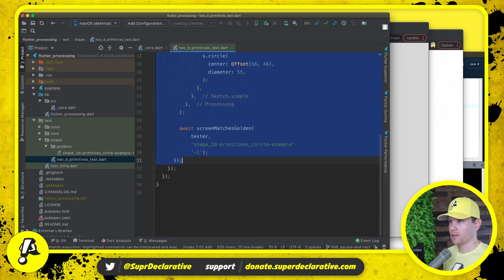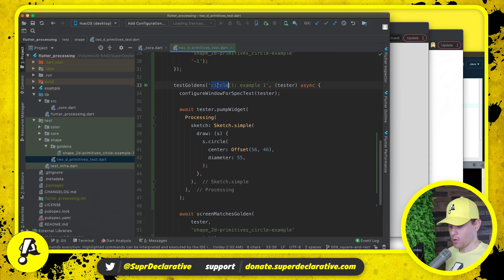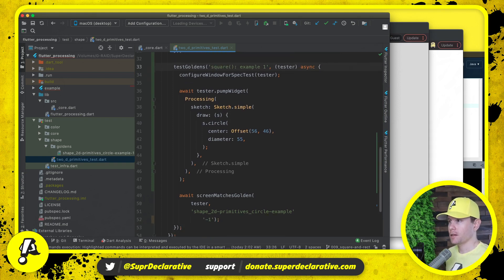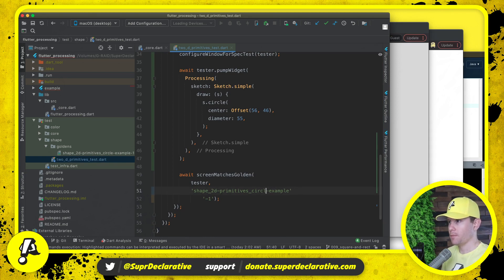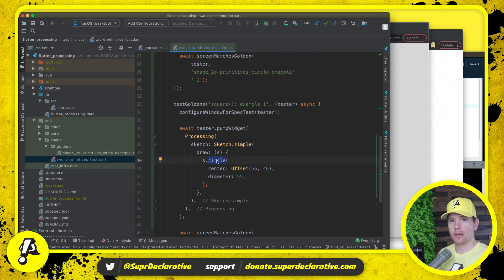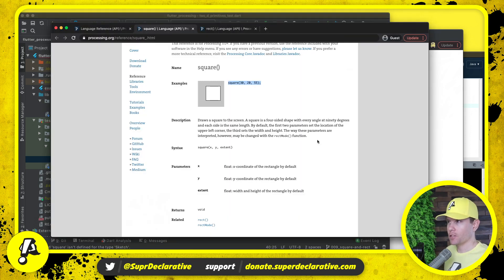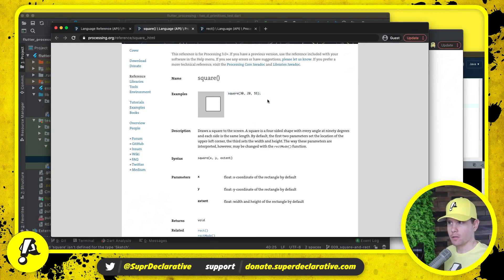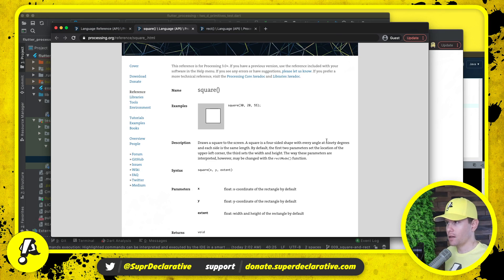I'm going to take the test for drawing a circle and copy it, then adjust it for a square. There's one square example — change the name of the test and the name of the file. Instead of calling circle we want to call square. Much like the circle command, we're not going to directly replicate the square parameters. Instead of taking an x and y independently, I'd rather take an offset. This x and y — it draws a square to the screen, and by default the first two parameters set the location of the upper left corner.